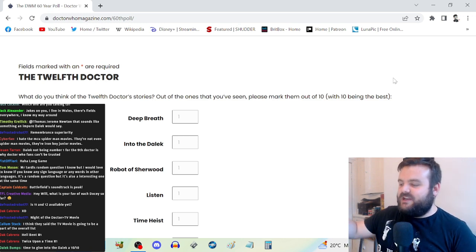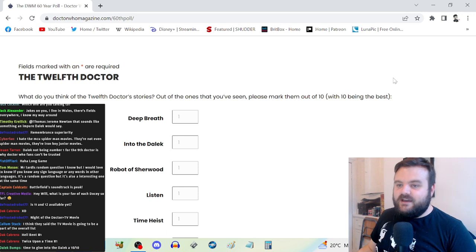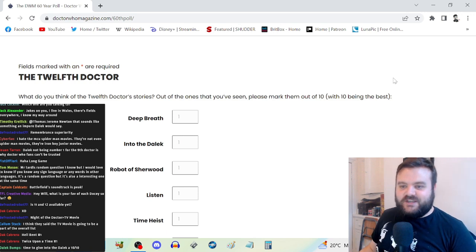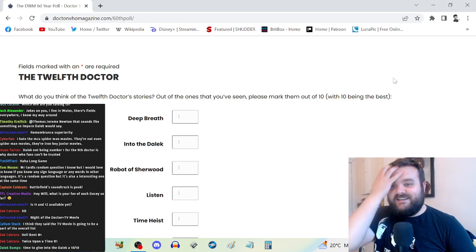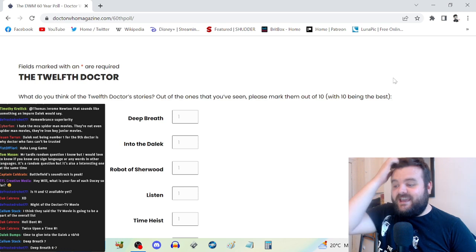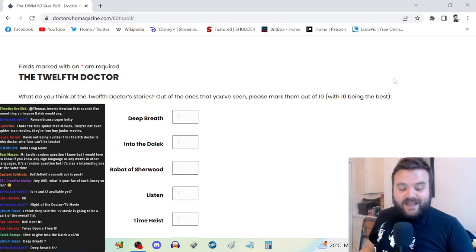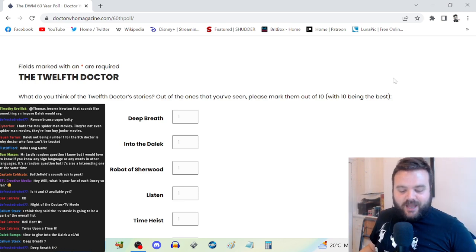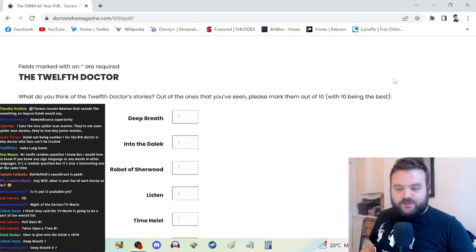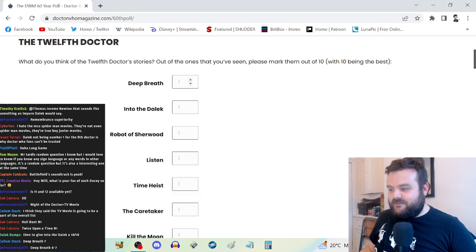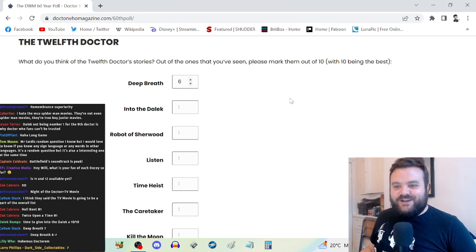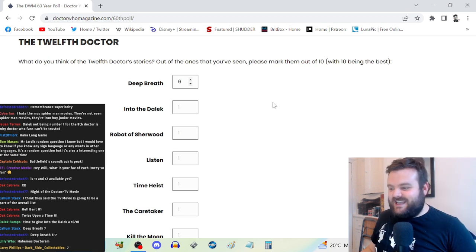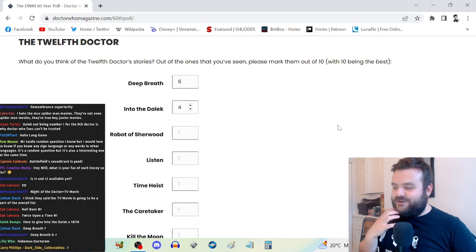Let's go. Deep Breath, six. I'm inclined, some of these stories I've not watched for a long time. Presumably that's why my opinion is going to be superior to so many others. Deep Breath, I'm feeling six or seven. Into the Dalek, I'm very confident putting four.